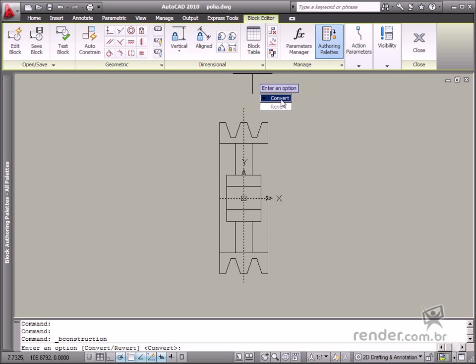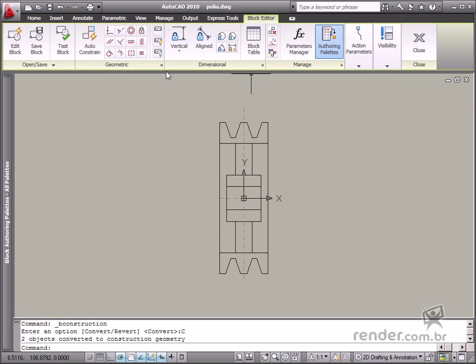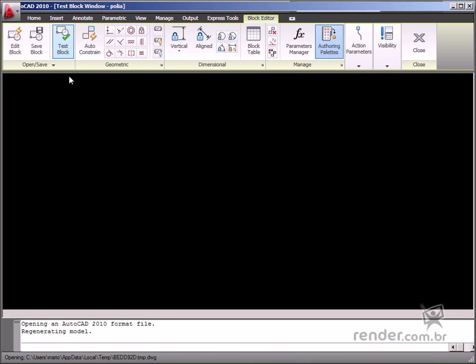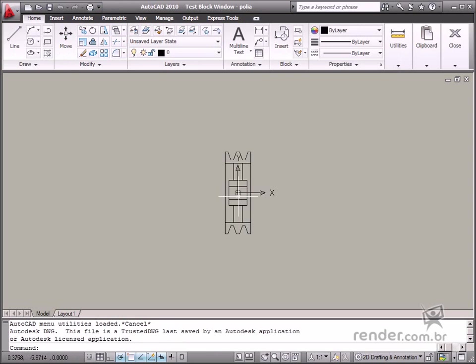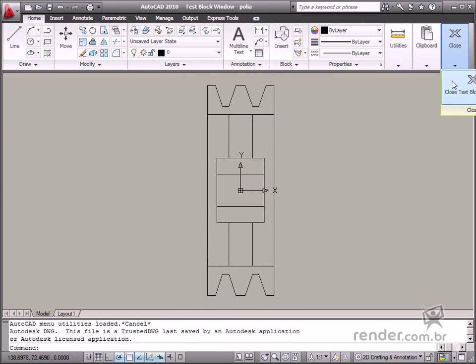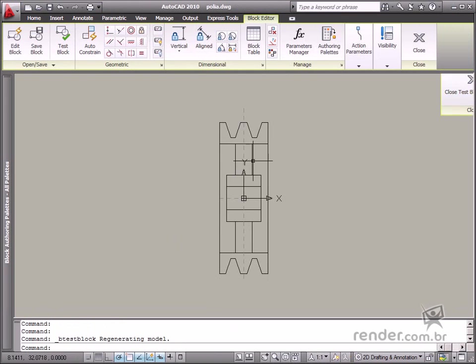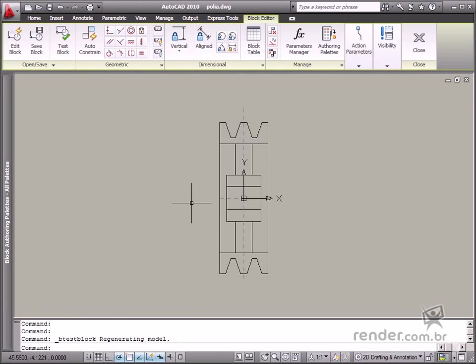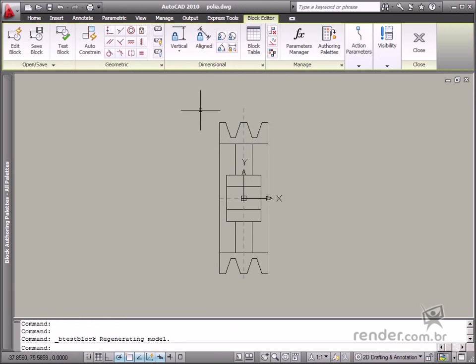When you convert an element into a Construction Geometry, it's no longer displayed as a block inserted in a project. These elements are useful for specifying geometric and dimensional constraints in elements which do not have any defined points of reference.